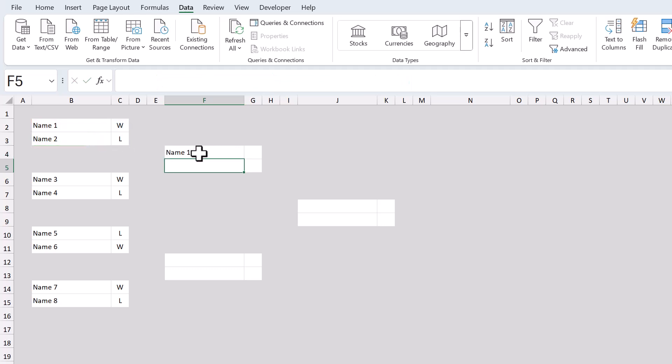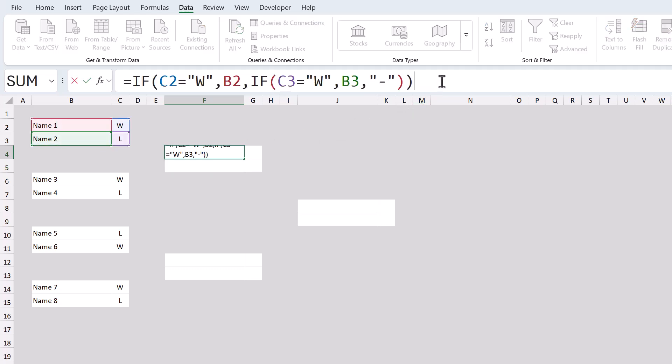Now, here's how the formula works. It checks to see if the first player has a W. If so, the formula grabs that player's name. If not, the formula checks to see if the second player has a W. If so, the formula grabs that player's name. And if not, it returns a dash instead. And really, that's all there is to it.